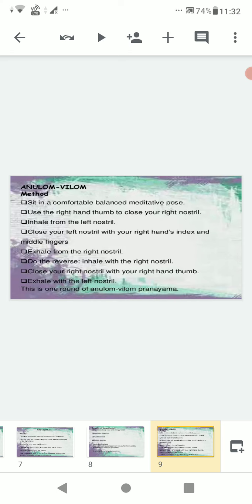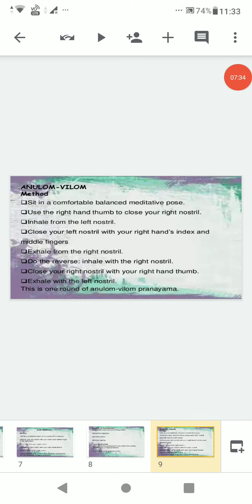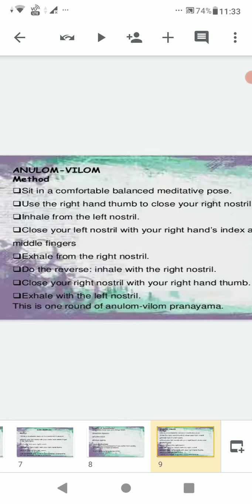Anulom Vilom method: sit in a comfortable balanced meditative pose. Use the right hand thumb to close your right nostril. Inhale from the left nostril. Close your left nostril with your right hand's index and middle fingers and exhale from the right nostril. Then do the reverse: inhale with the right nostril, close the right nostril with your right hand thumb, and exhale with the left nostril. This is one round of Anulom Vilom pranayama.